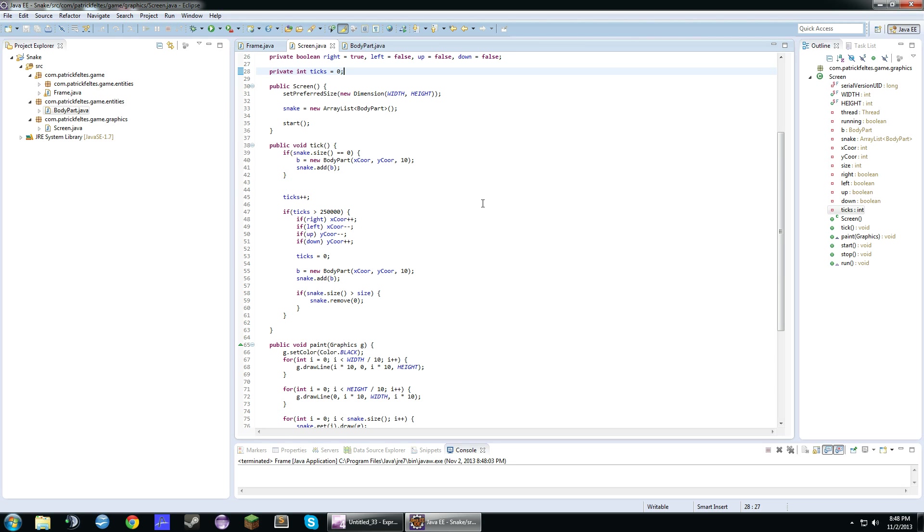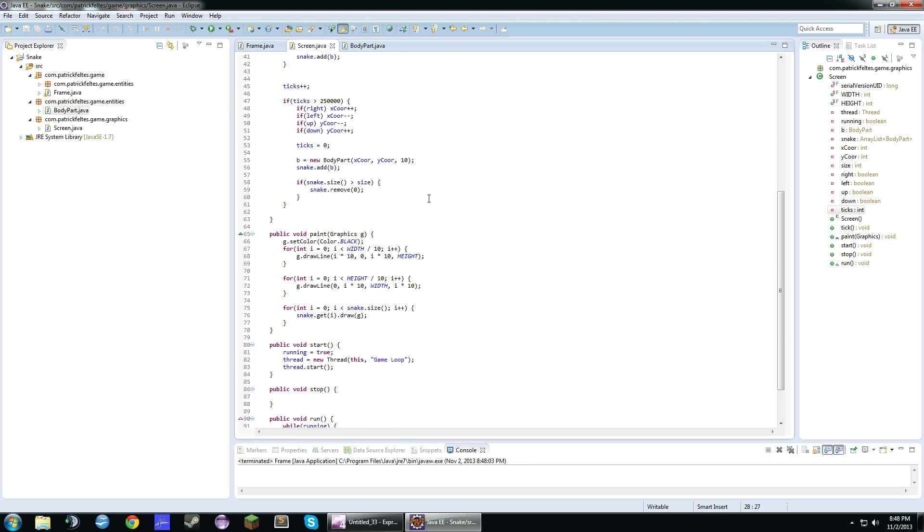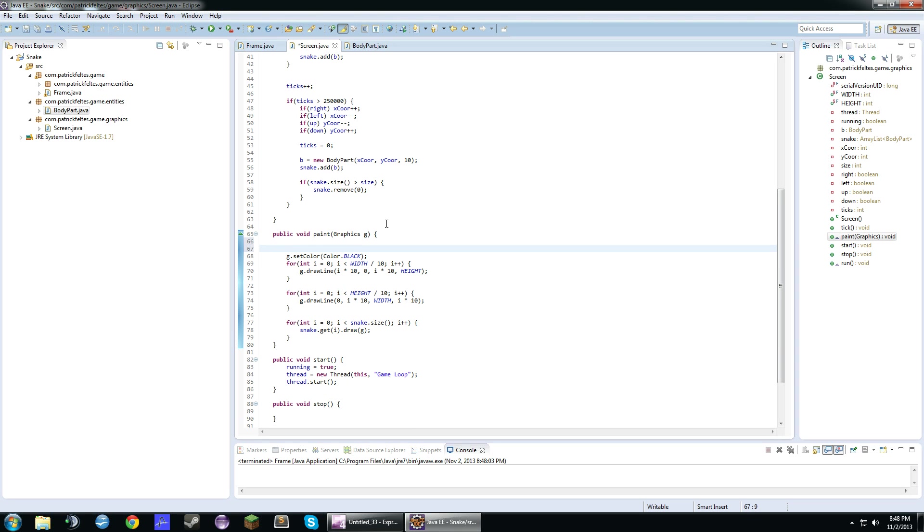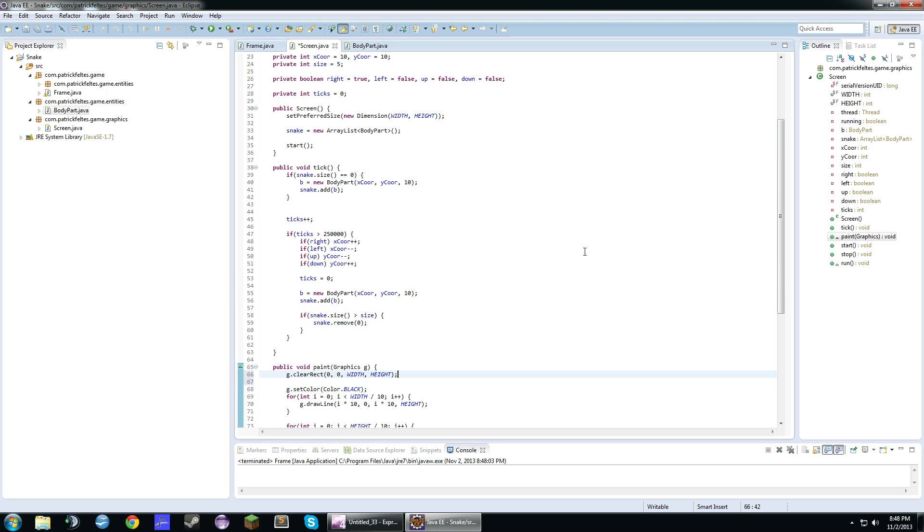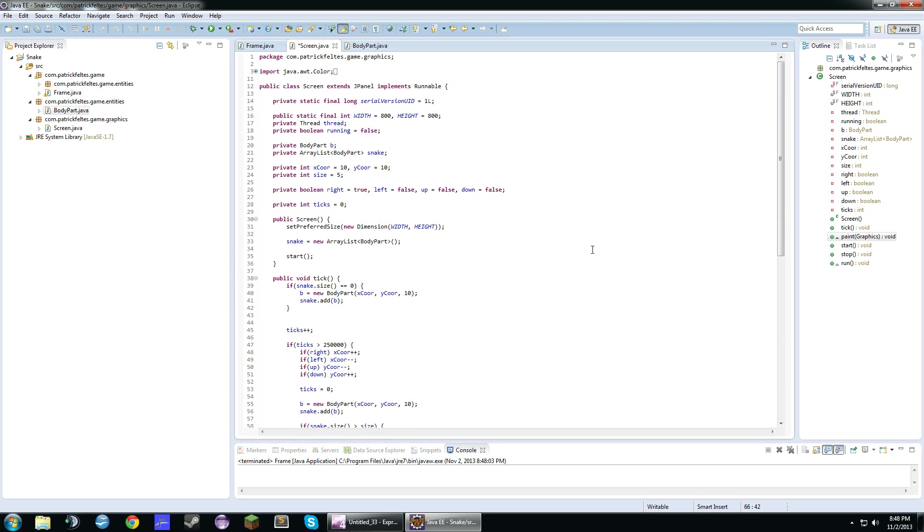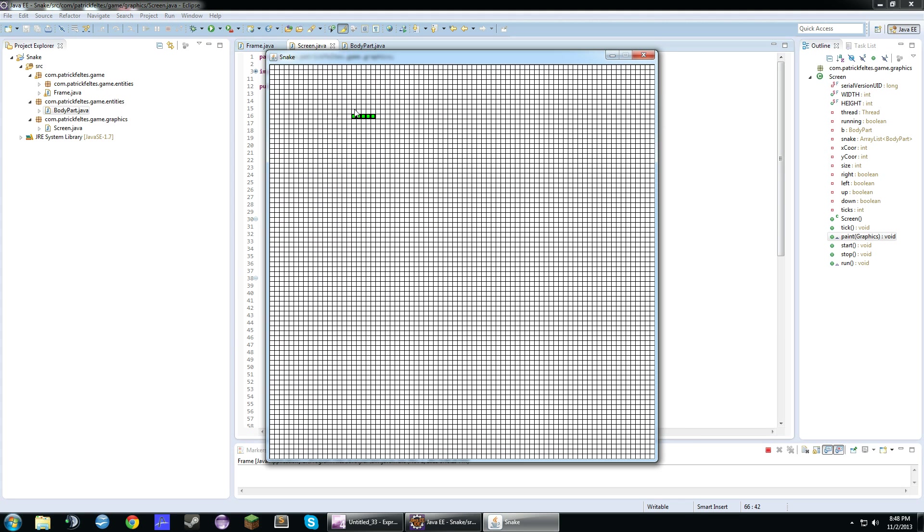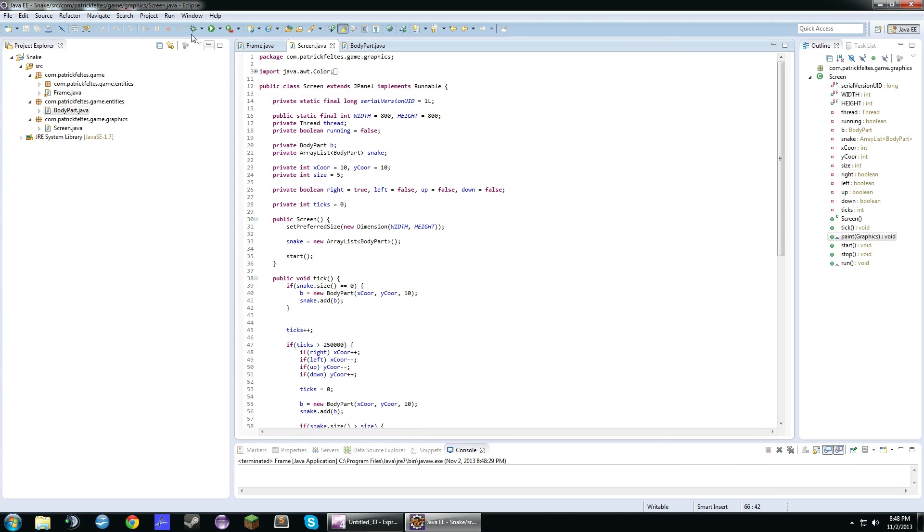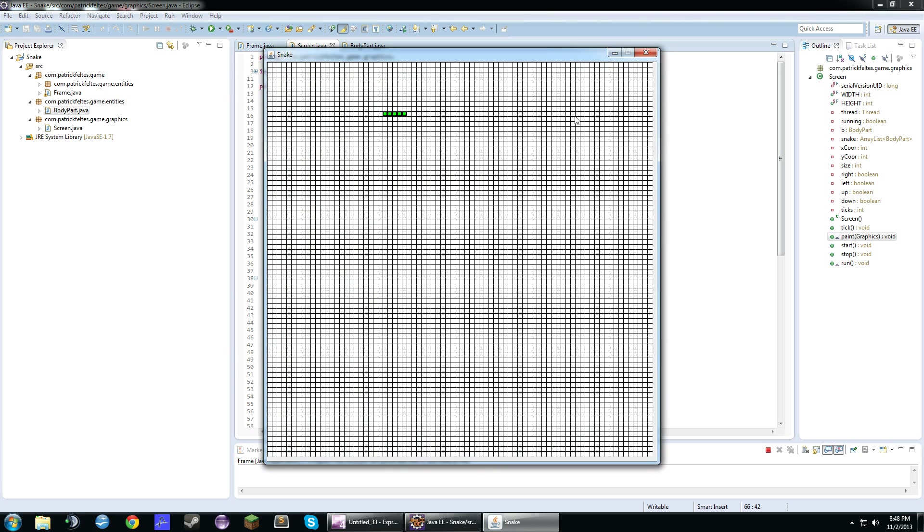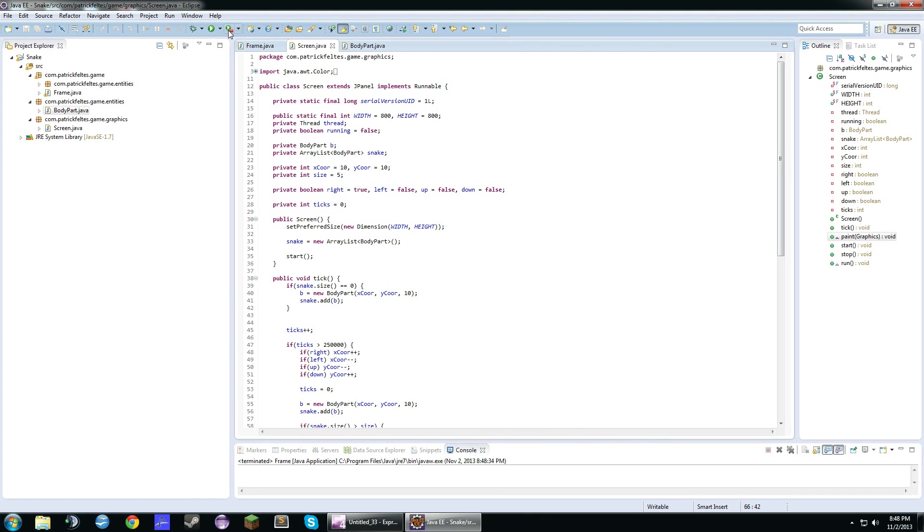Okay, guys. I'm back. I figured out what I was doing wrong. This is a really silly mistake. If we go into this paint method, we're just going to do, at the top, g.clearRect 0 0 width height. It actually was removing it, but I forgot to clear the screen. So if we look here, we can see that the snake is five long, and it won't exceed that.